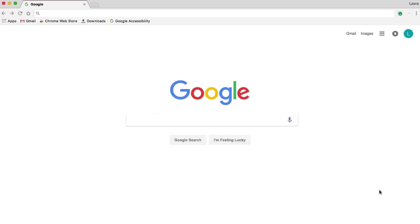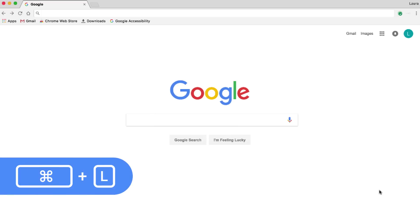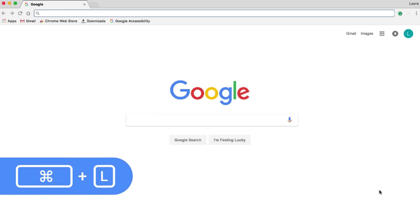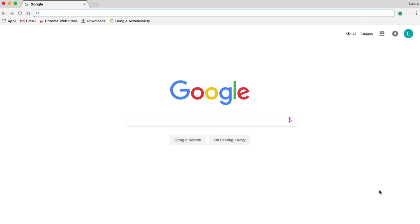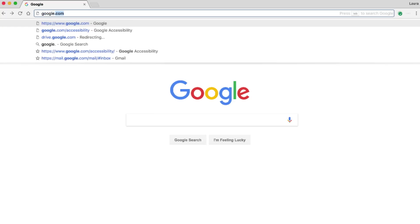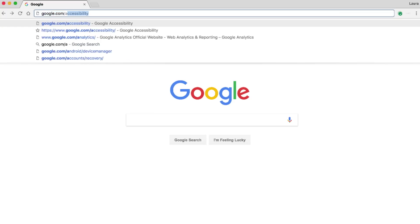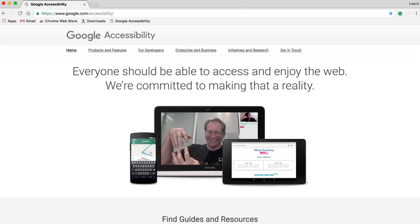First, I hold down Command and press L as in Location to put my cursor in the address bar. We also call this the Omnibox. I can type a web address here and press Enter to navigate to that page.